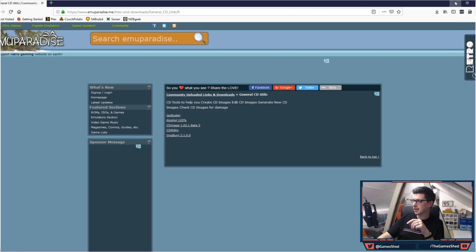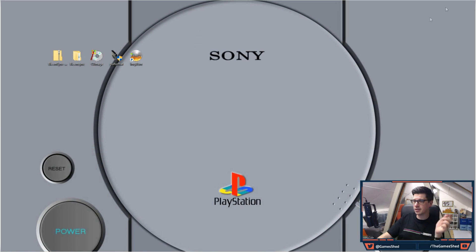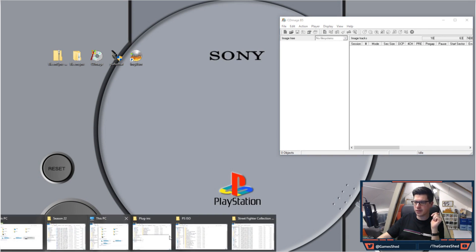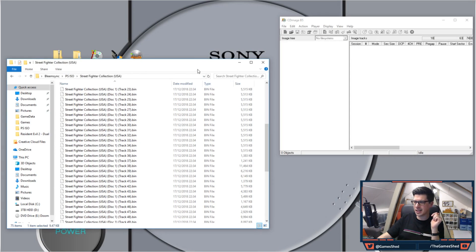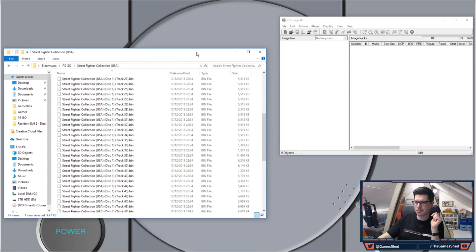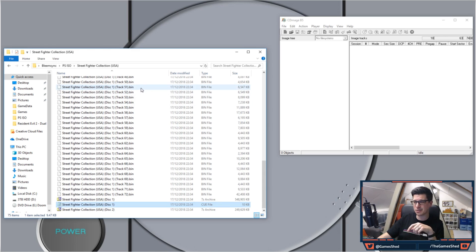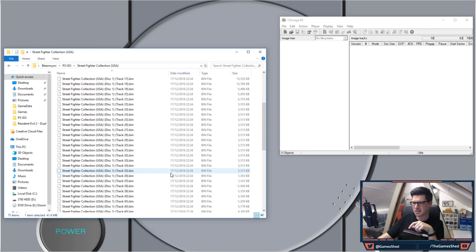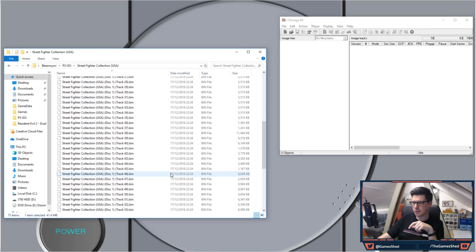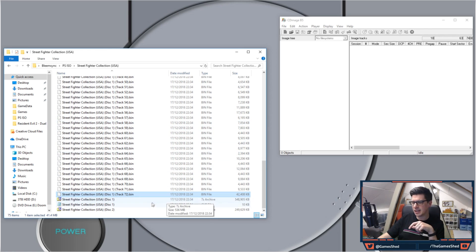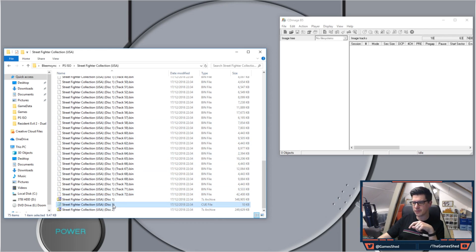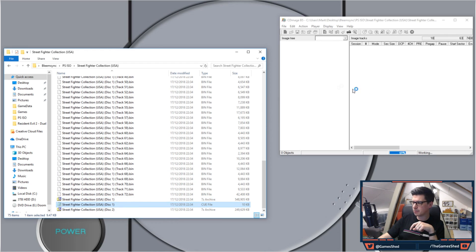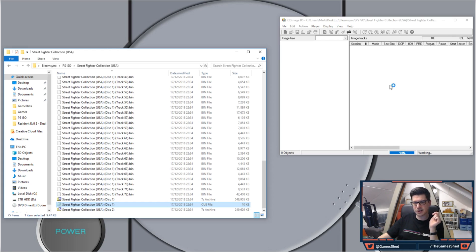Once you've installed that, open up CD Mage and find one of your games that has been separated into tracks. As you can see here, Street Fighter Collection bizarrely has been separated into 72 different tracks. No idea why, totally bizarre. Anyway, ignore all the tracks. What you want to do is find the cue file from that game, drag it into CD Mage, let go and it will process it.